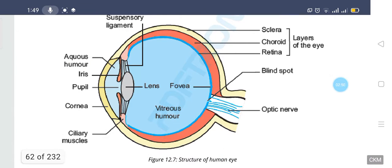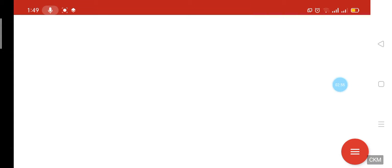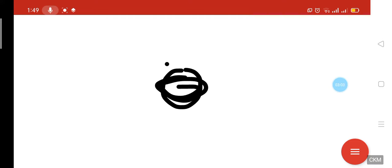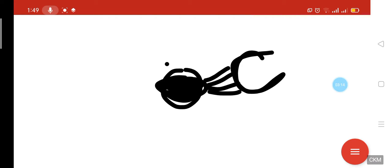Behind the pupil there is a lens. This lens is adjusted through a ligament connected to the ciliary muscle.